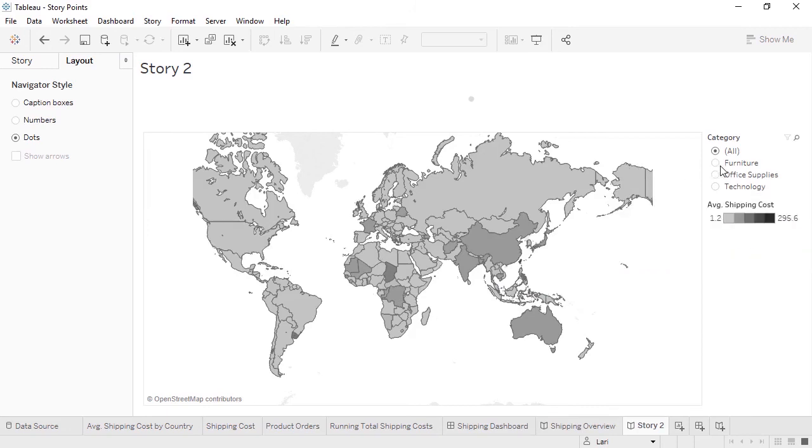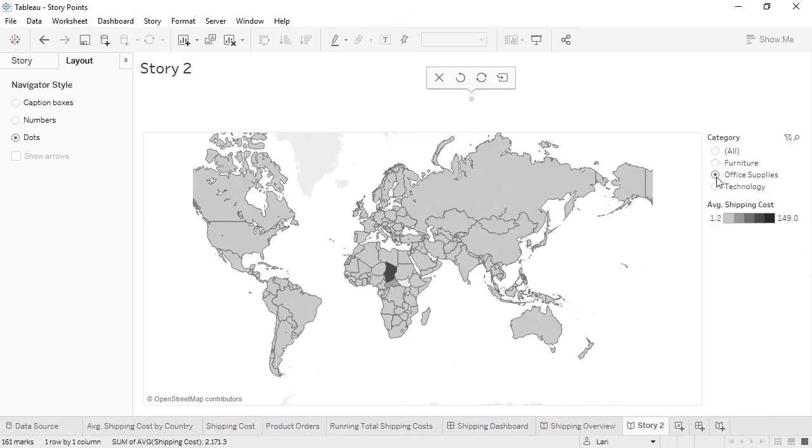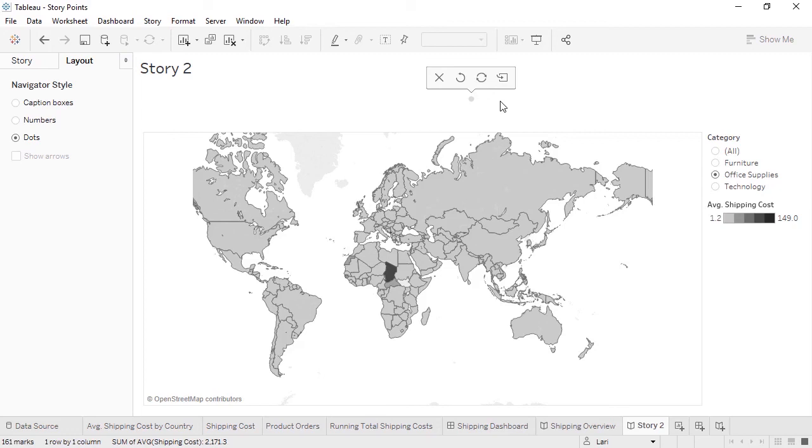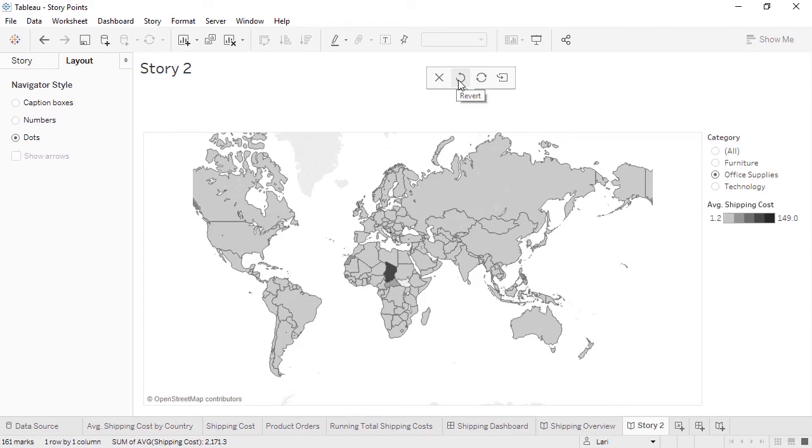Did you notice that when we changed the state of the viz by filtering, a toolbar appeared above the Navigator? A major benefit of story points is the ability to preserve a specific state of a given visualization, things like filtering or highlighting. Clicking the Update icon preserves our modifications for this point, essentially taking a snapshot of the filter selection we made. Alternatively, we could revert by clicking the Undo icon. When a change to a point is made, we're also presented with the option to save as a new point. It's the same underlying visualization, but with that filter selection saved as the default.